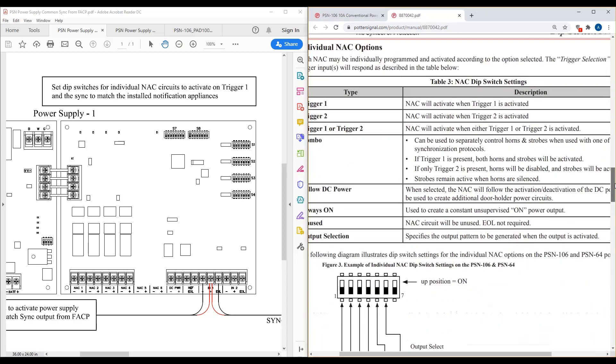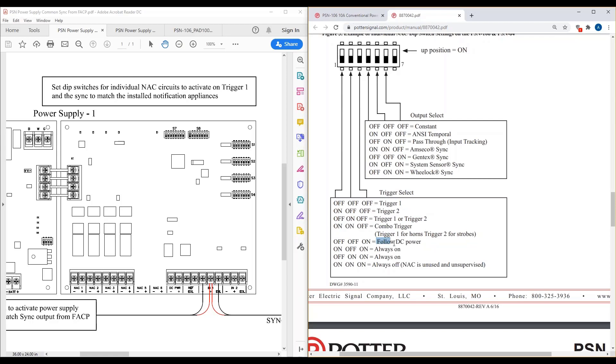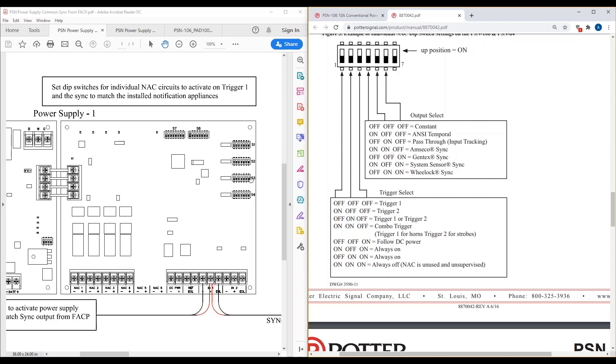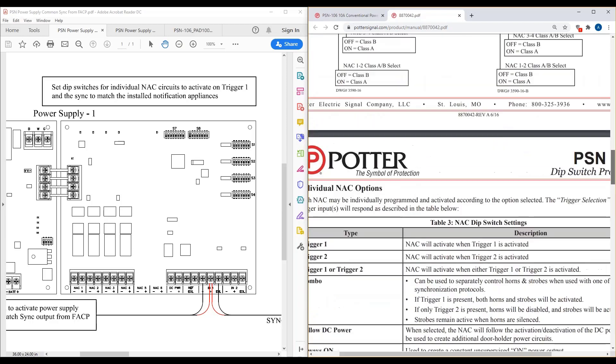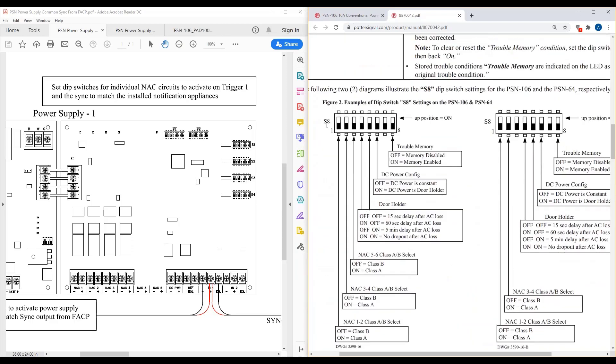So what I was referring to is the individual NAC options of the triggers, as you see here. And then the one that confuses people is when they read follow DC power, they don't really understand what that is. The DC power is configured by dip switch bank S8. So if you look at the drawing here on the left hand side, you have dip switch bank S7, then S8, and then your individual NAC dip switch banks. So if I scroll up here, that's dip switch bank S8 right here. This is where you're going to see the DC power config. That's where you can choose whether it's constant power or door holder power.